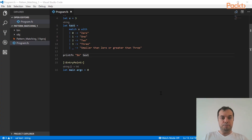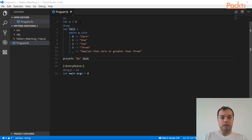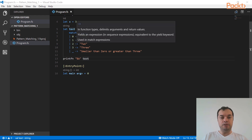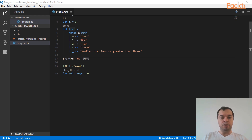Here we see an example for pattern matching. I have an x variable set to an integer with value 3. I am matching x against some integers. If it is 0, the match statement returns '0 in written form'. If it is 1, it returns 1. If it is 2, it returns 2. If it is 3, it returns 3. For all other cases, it returns a string like 'smaller than 0 or greater than 3', since that is the only remaining possible case. Then I simply print the text.